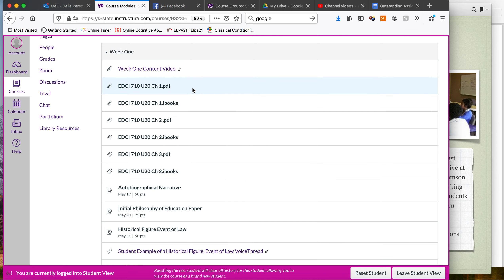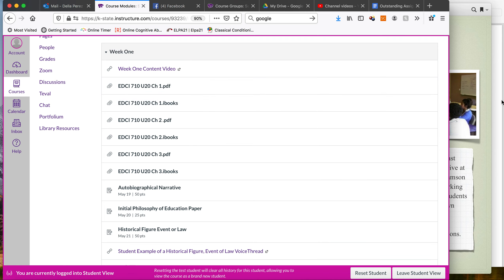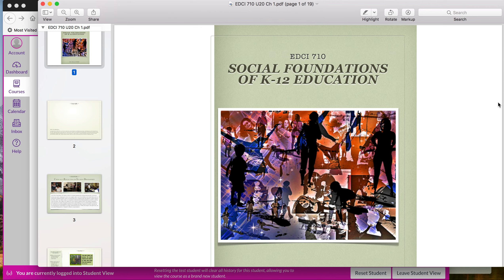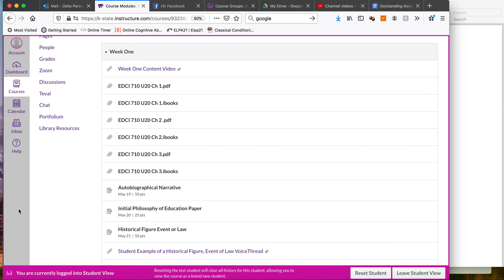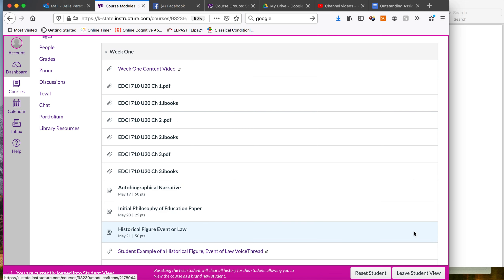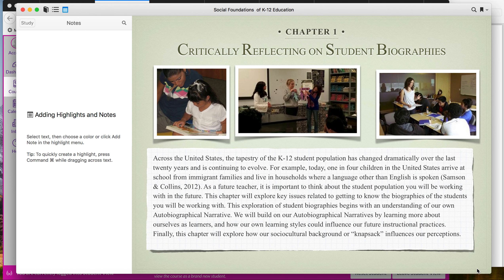They are posted one chapter at a time. If you were to click on the PDF version, which means you can download it on any computer, it's going to look something like this. If you were to click on the iBook version, it's going to look something like this.